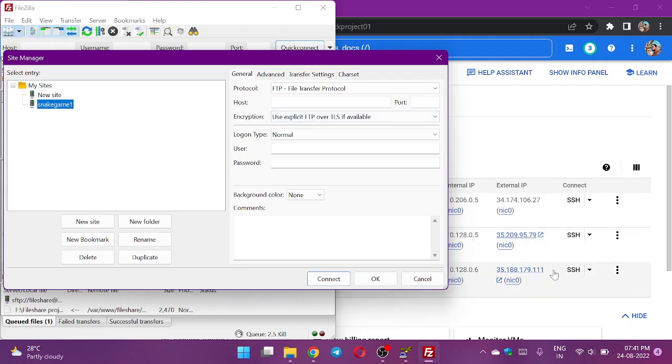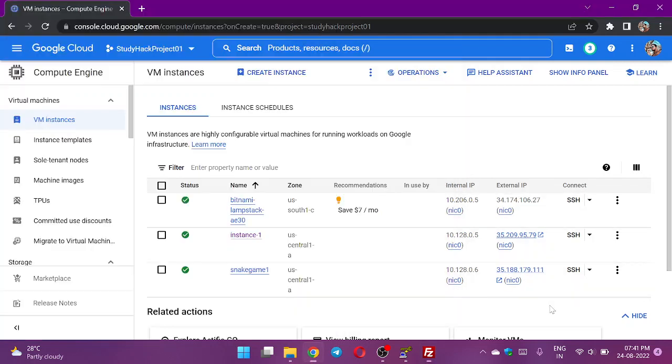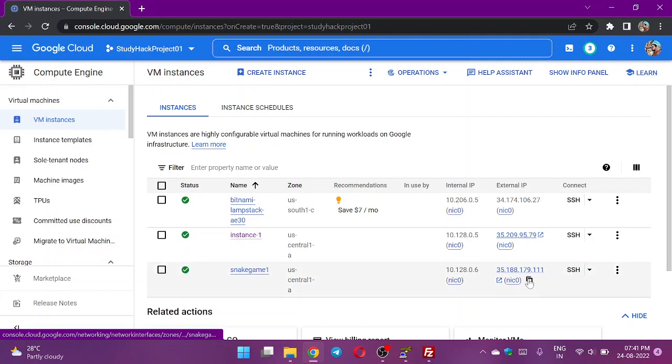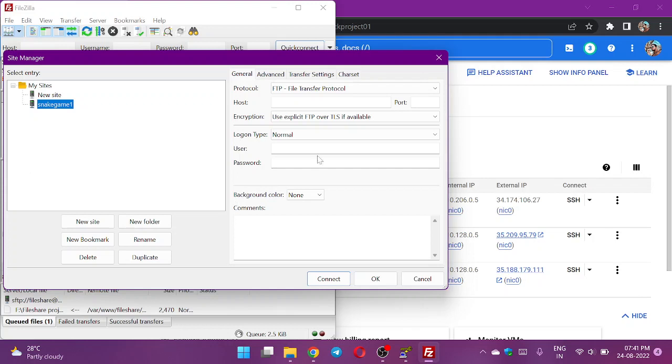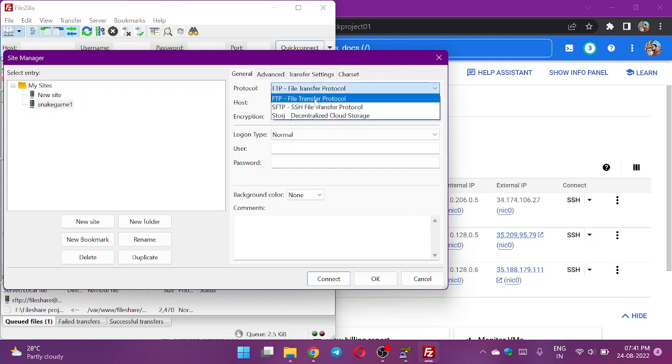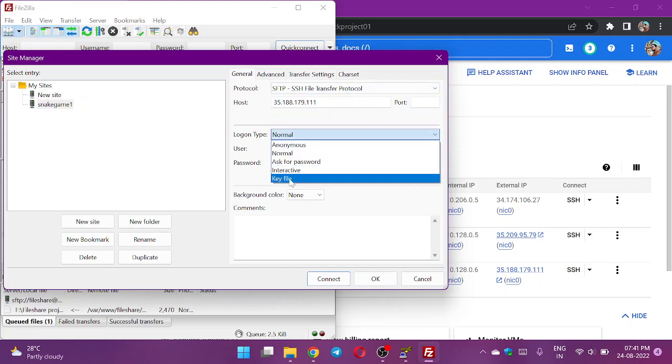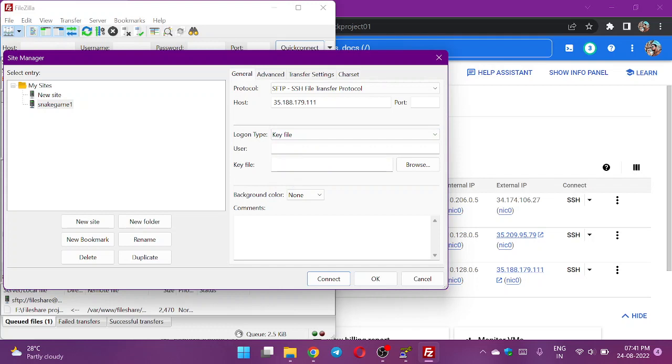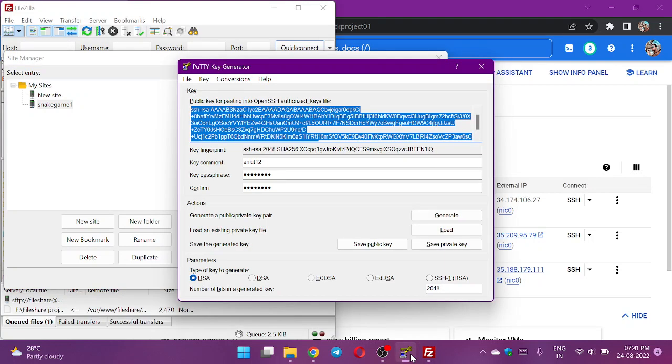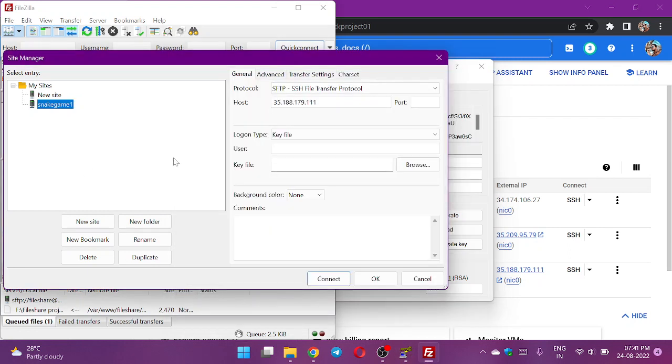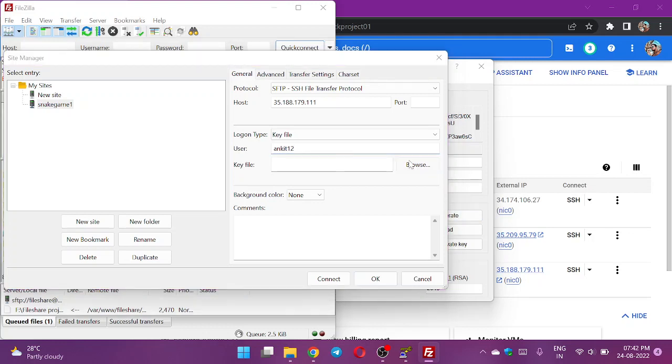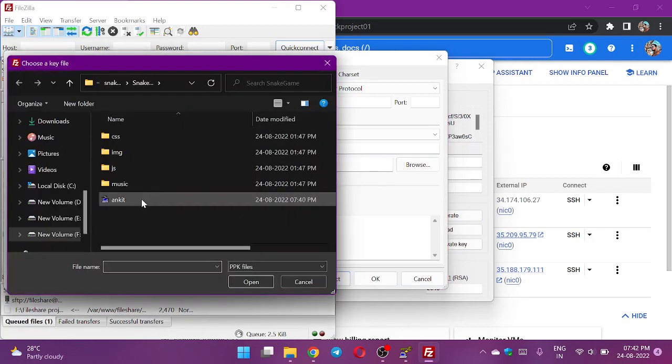The hostname will be the external IP of my VM server, which is here. The file transfer protocol will be SFTP. We don't need to mention the port. It will be keyfile. The username, what is my username? Here is ankit12. Now I need to select the keyfile.